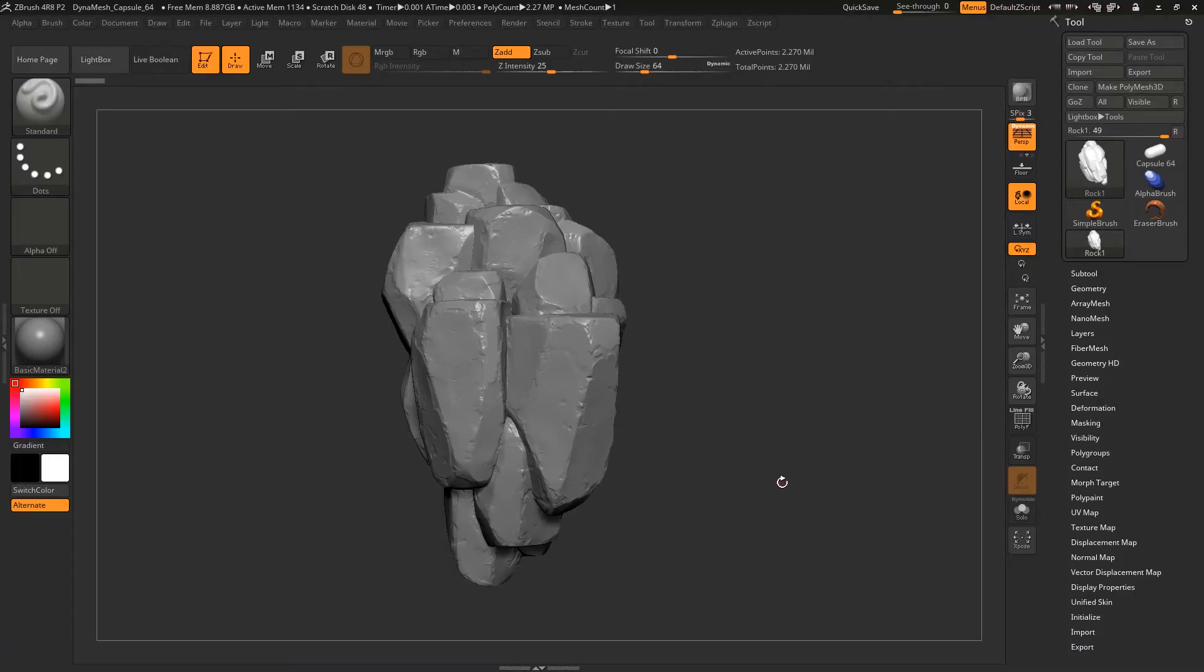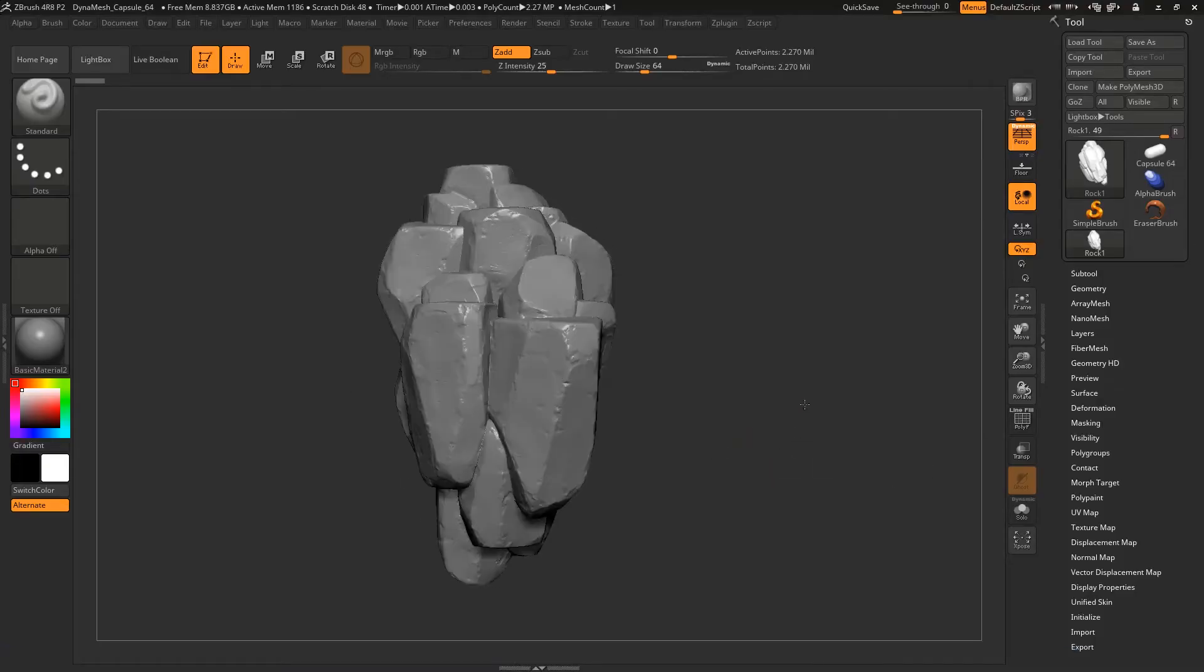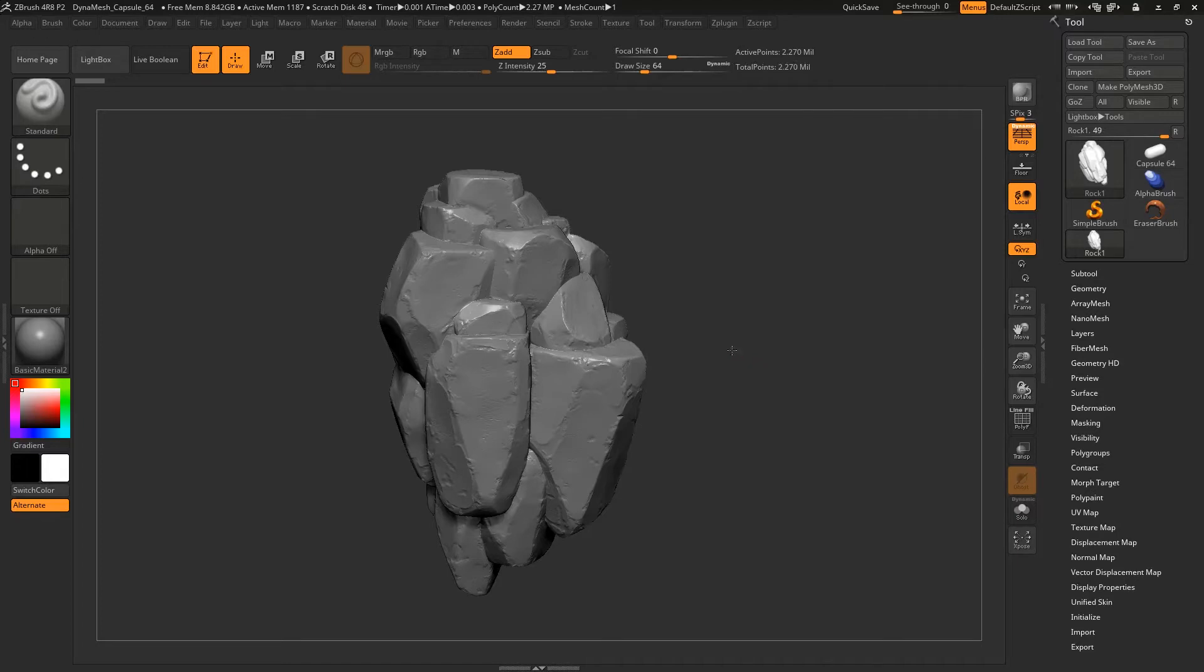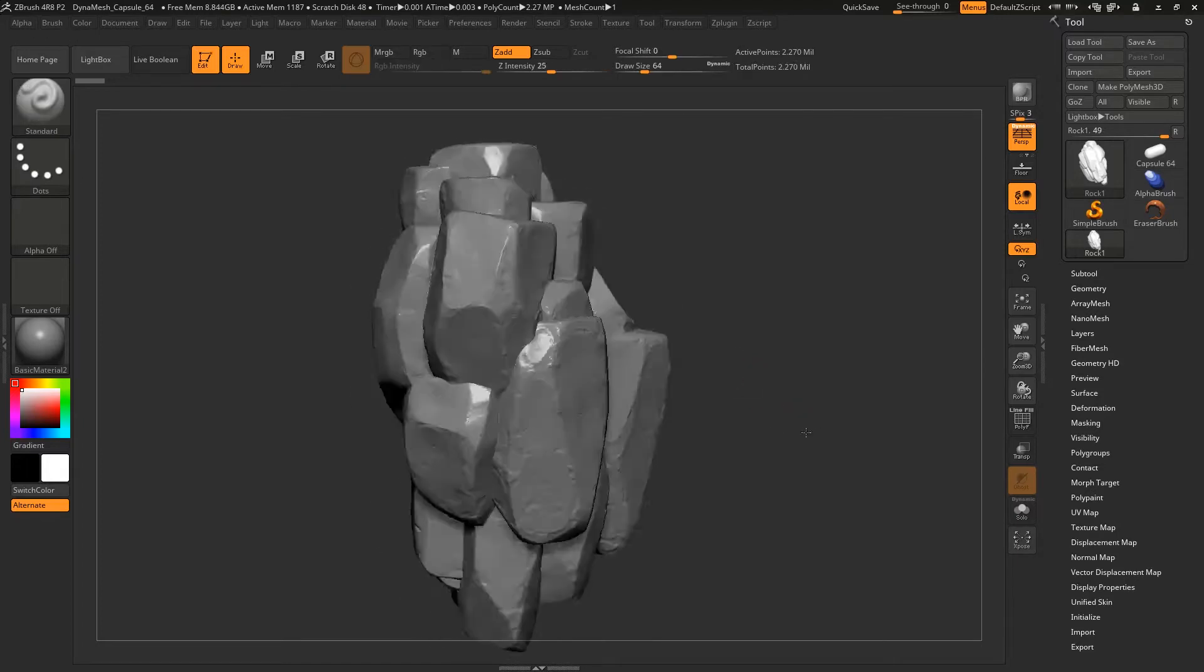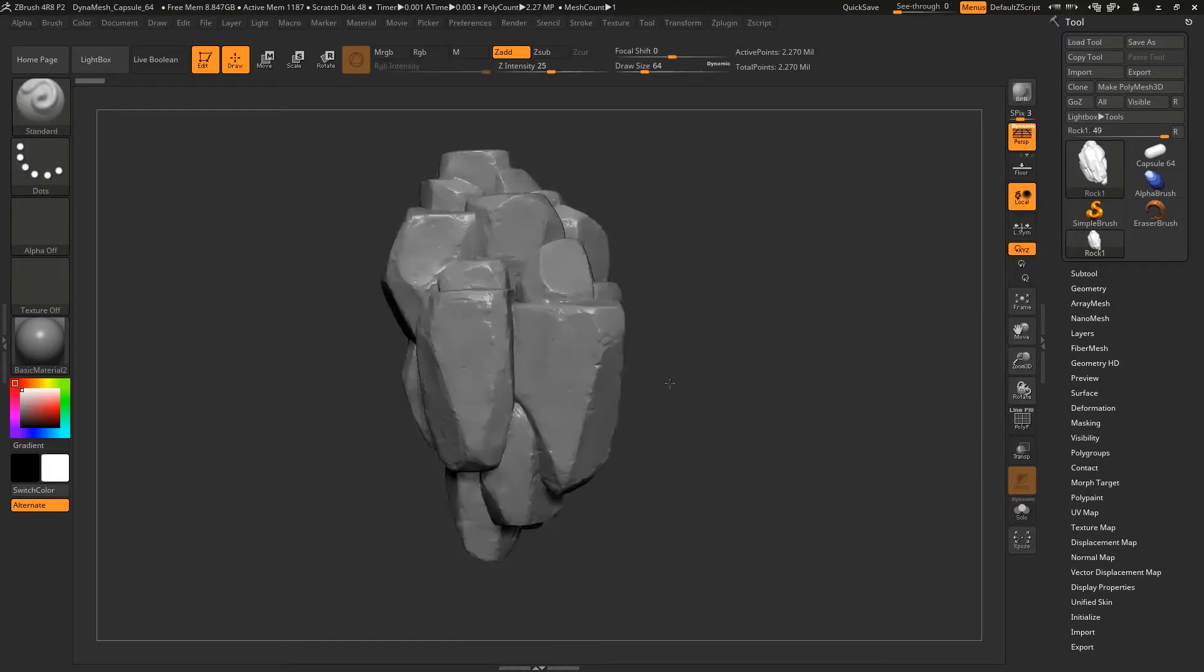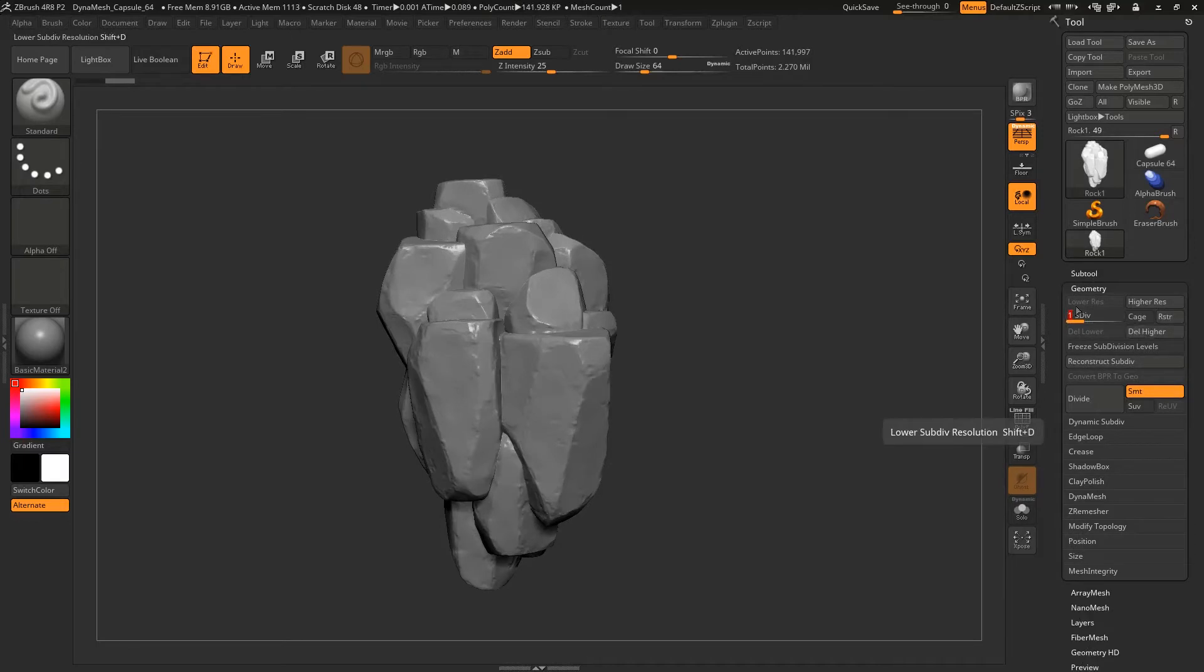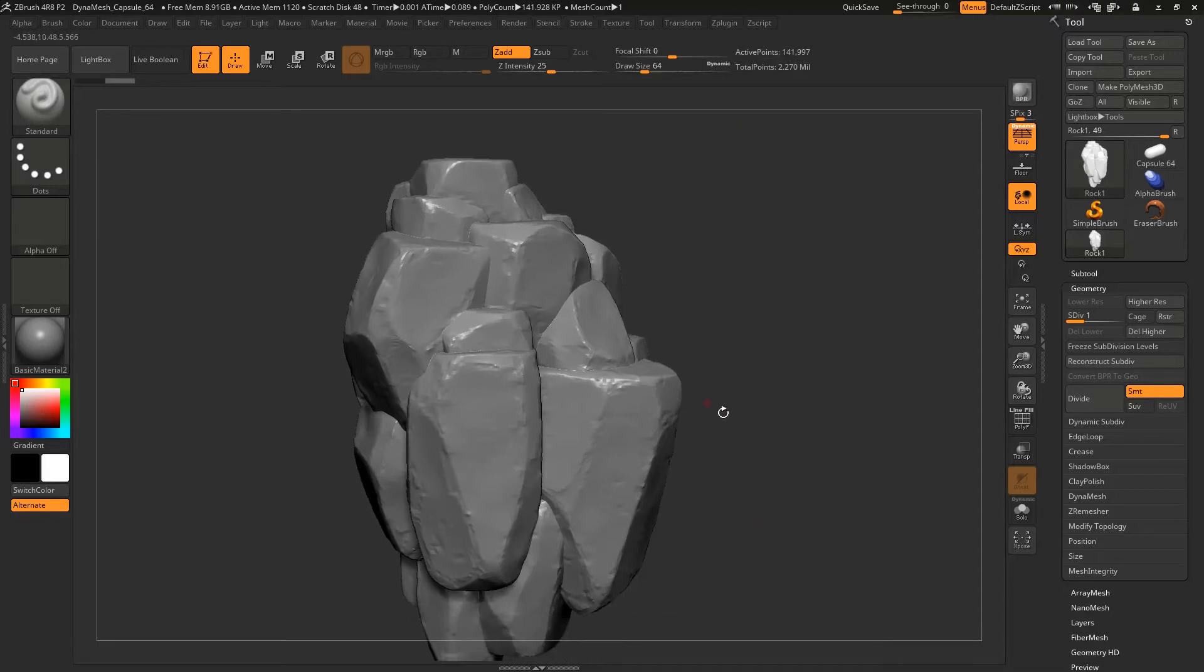So to start off, I have my high resolution model that I sculpted here inside of ZBrush. It is 2 million plus polygons, so that ends up being a pretty hefty amount to bring back into Maya. What I will do from here is normally I will either decrease my subdivisions so I have a much lower polygon object that I can take back into Maya and re-topologize.